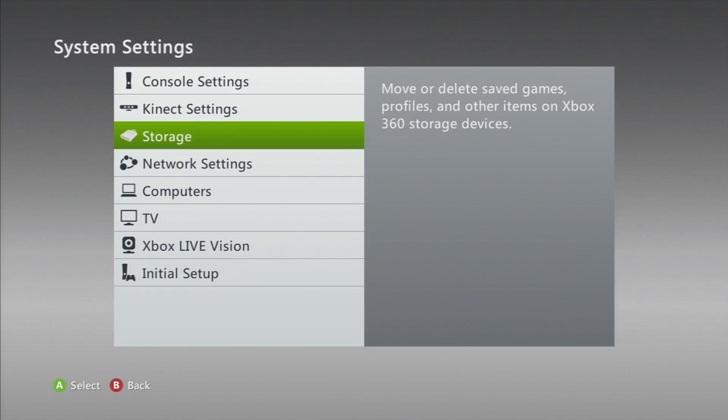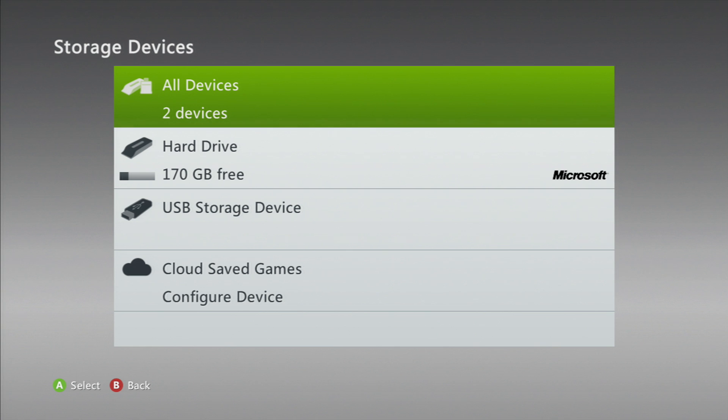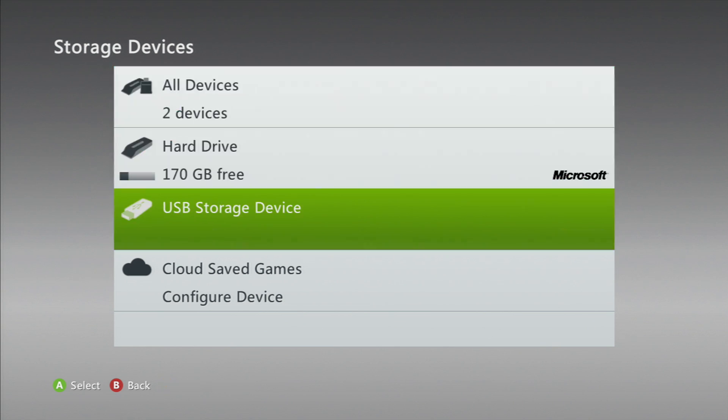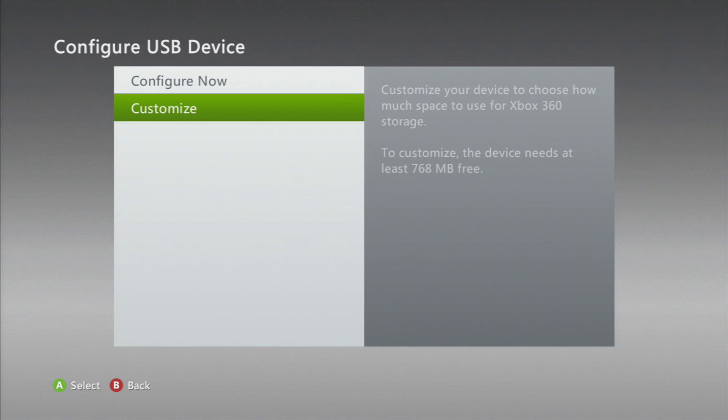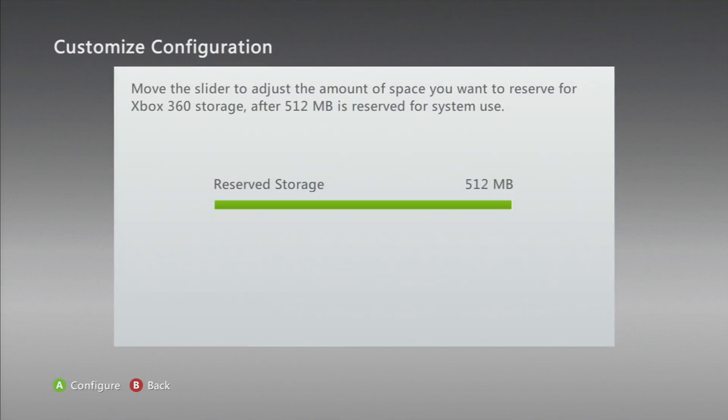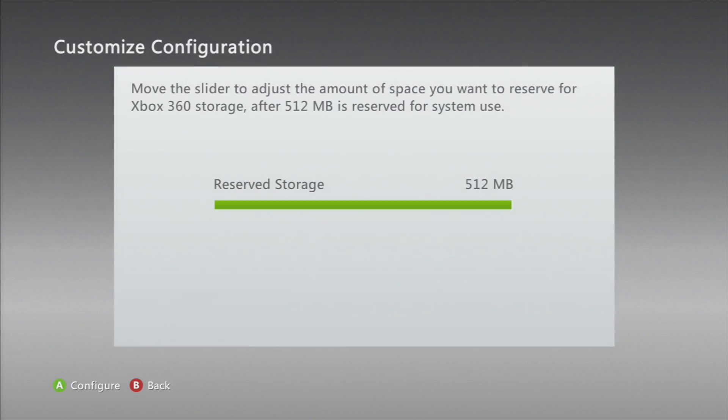Already, and make sure you don't have anything important on it because sometimes when you configure it, it deletes it depending on what you choose. I'm just gonna customize it because I only want a little bit on it, just so I can move like a profile or something from here to my computer if I need to do something to it.